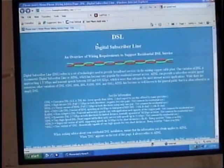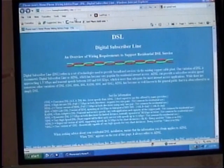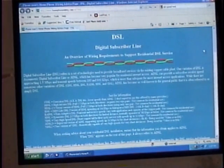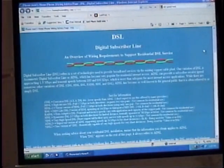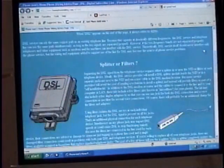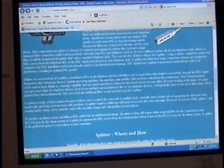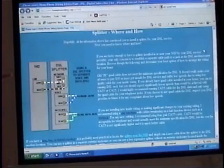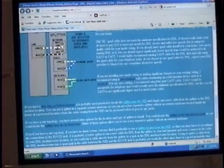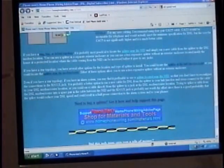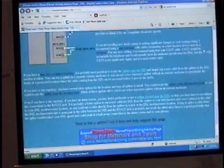What we're looking at here is homephonewiring.com — this is where I went to get the information I needed in order to set up my DSL splitter. I'm not in any way connected with these people, but there is a lot of good information on this website, not only about DSL splitters but also about how to set up a phone line. I recommend this website.